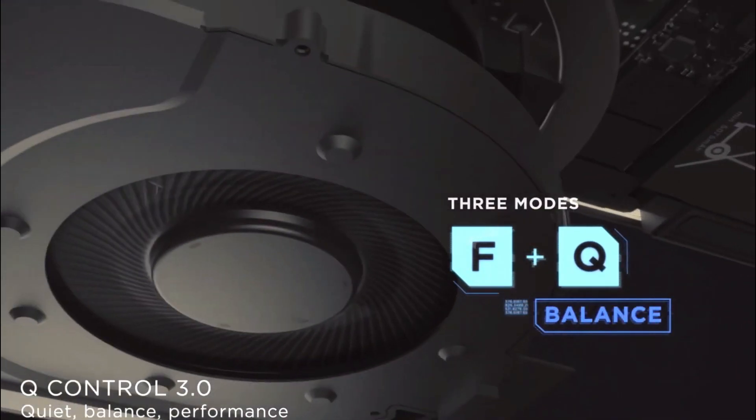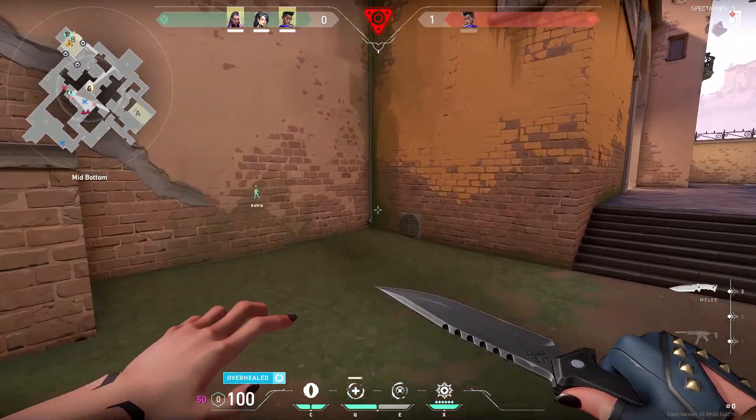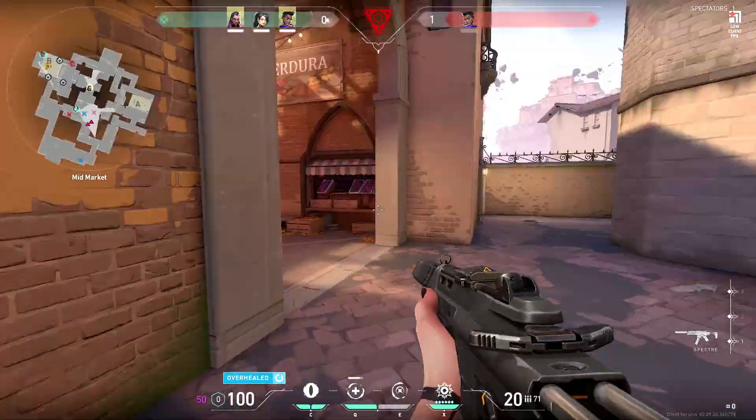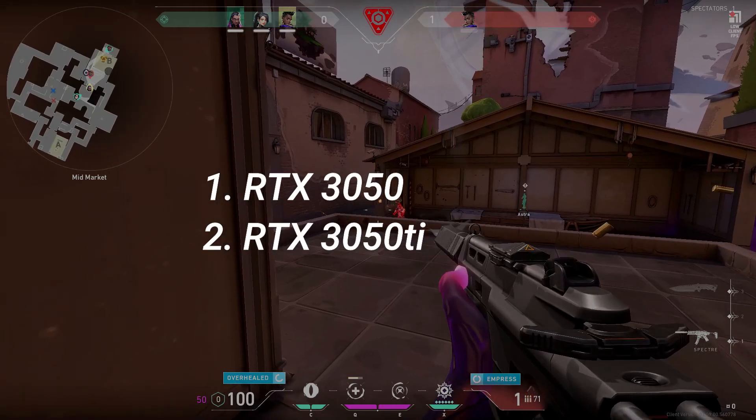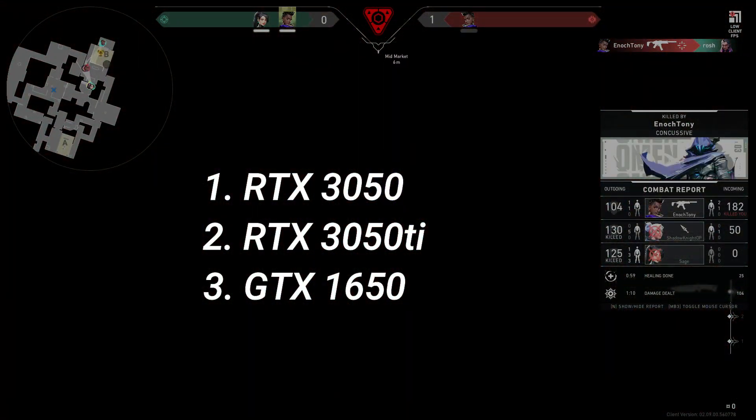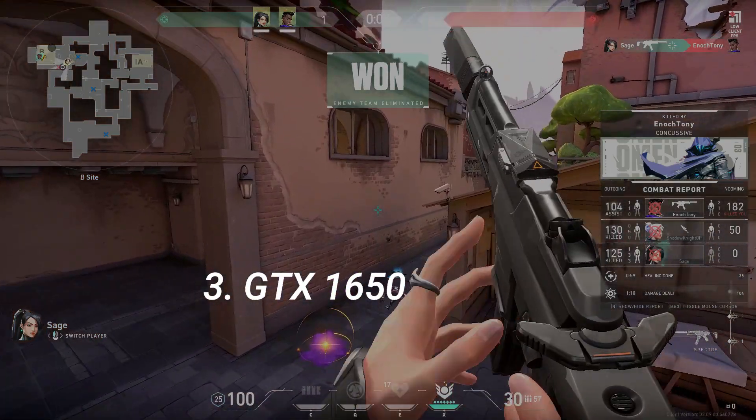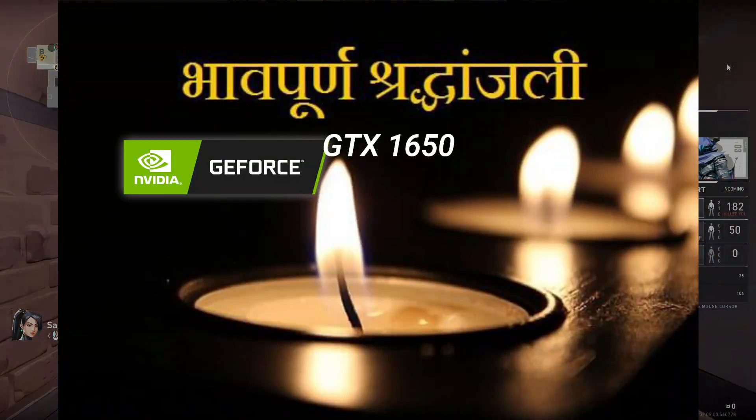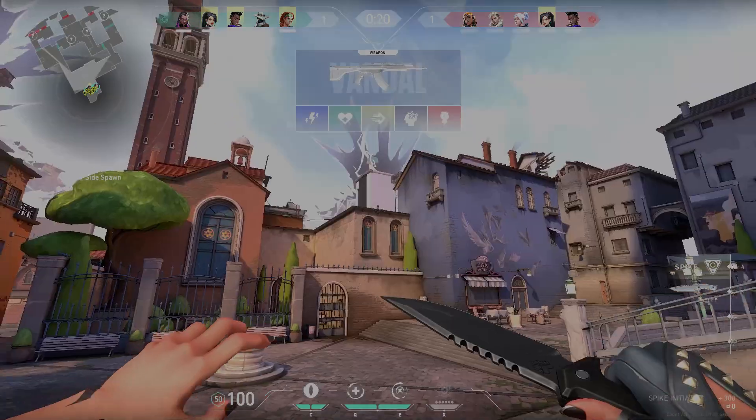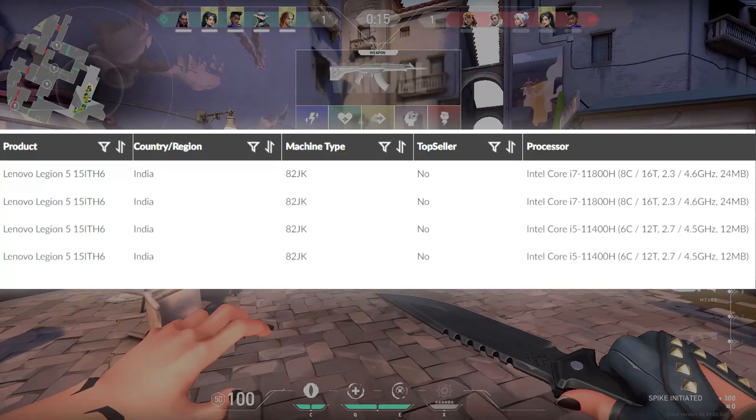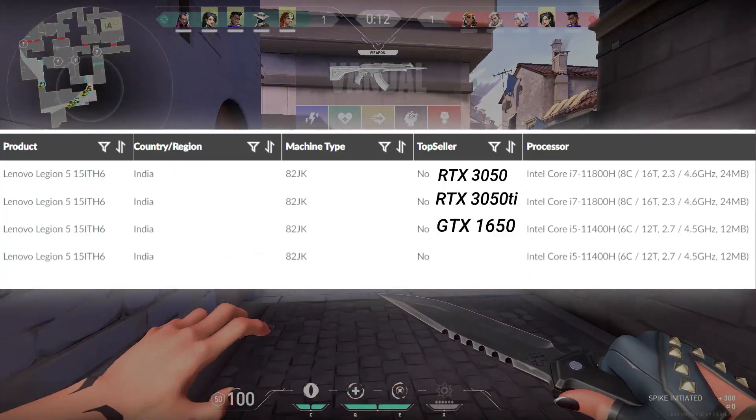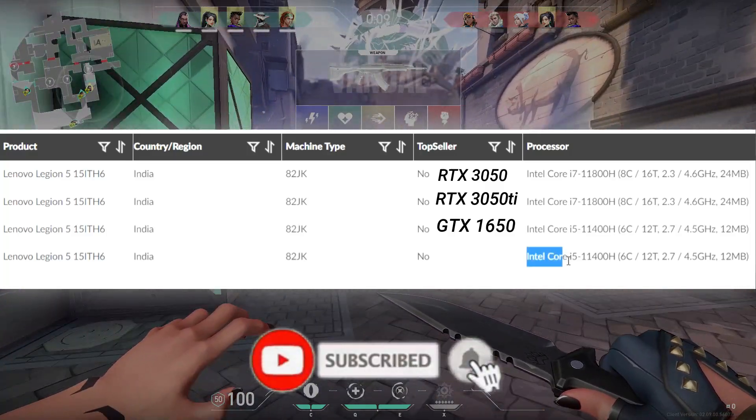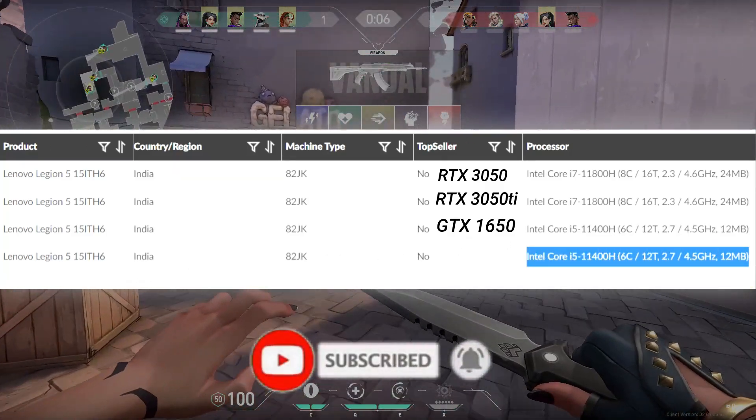Talking about the GPUs, you get 3 variants: RTX 3050, RTX 3050Ti, and the old GTX 1650. Why companies keep 1650Ti, I don't know.